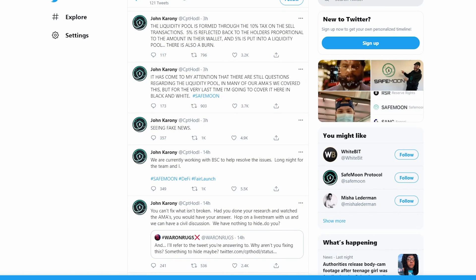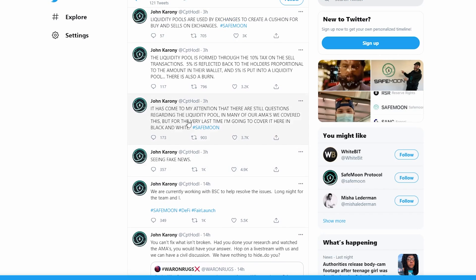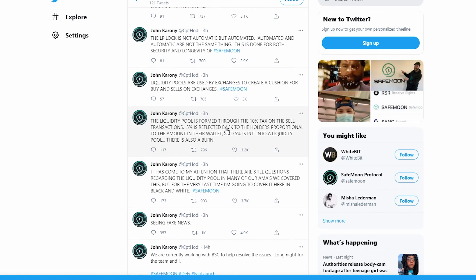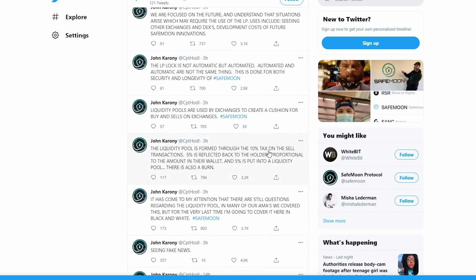He said it has come to his attention there are still questions regarding the liquidity pool. In many of their Ask Me Anythings, which is basically where you can interview someone and ask them questions, he covered this. But for the very last time, he's going to cover it here in black and white. The liquidity pool is formed through a 10% tax on seller transactions - 5% is reflected back to the holders proportional to the amount in their wallet, and 5% is put in a liquidity pool.